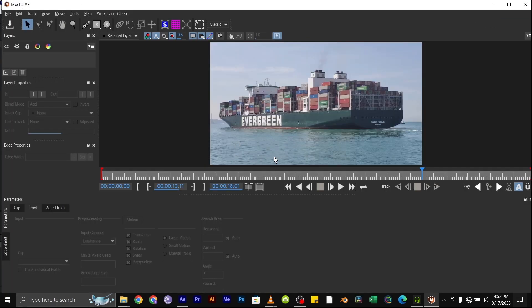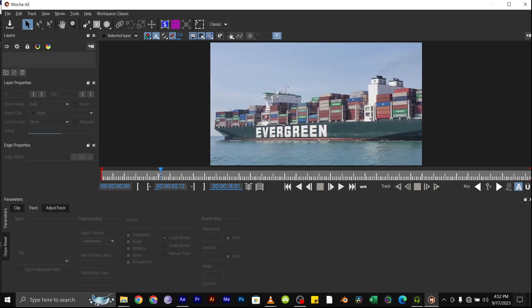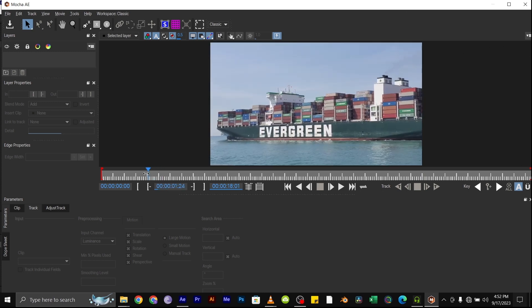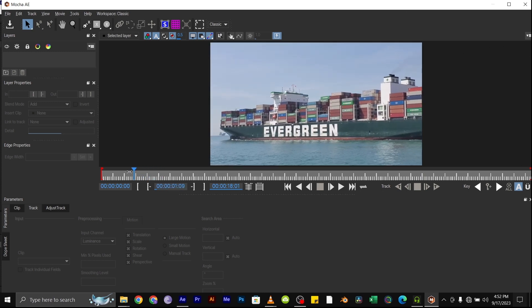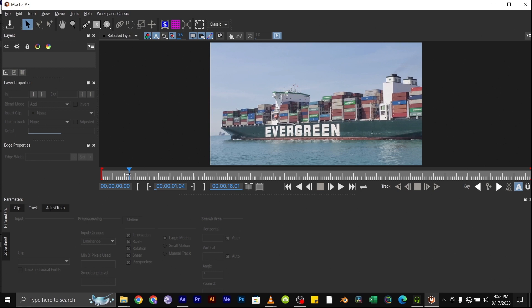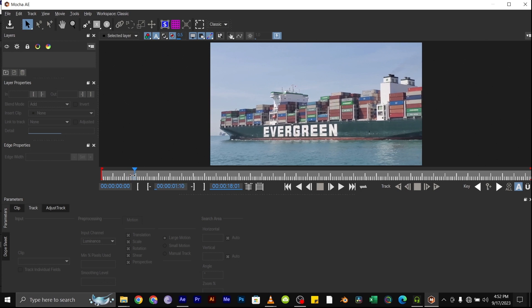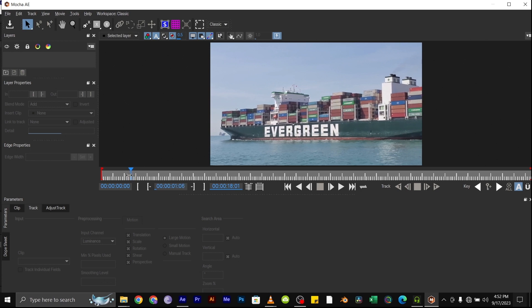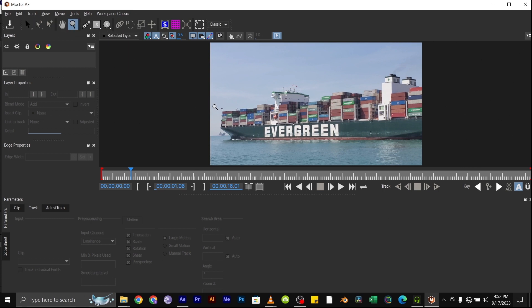Once you're in the Mocha window, select the part of the video where the surface you want to track is most visible. Also, to zoom into your video, select the zoom button here.